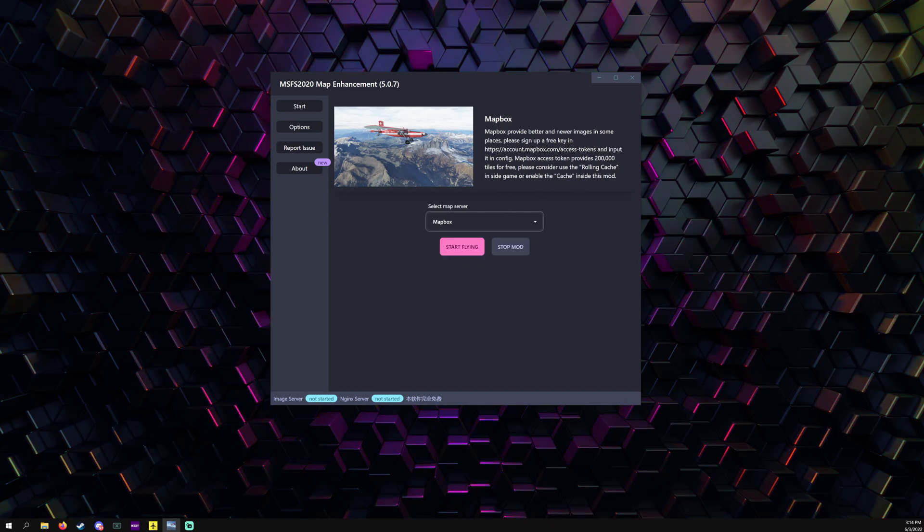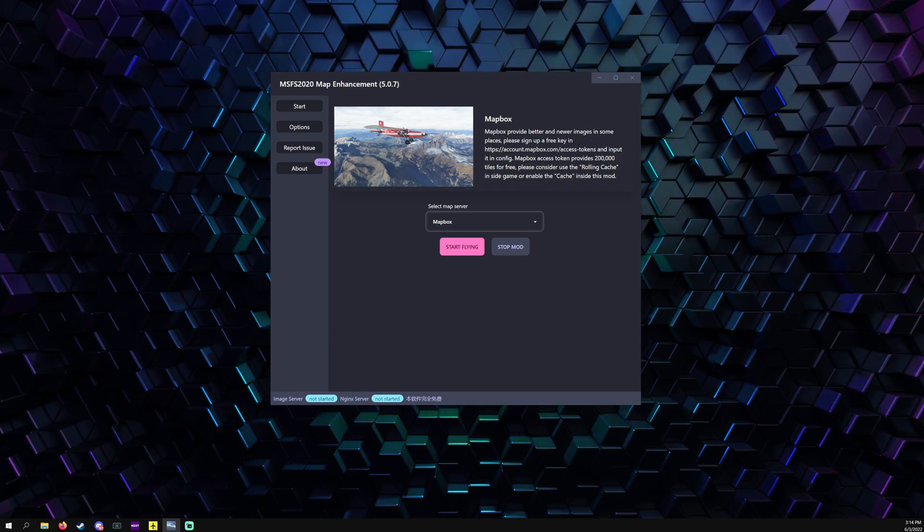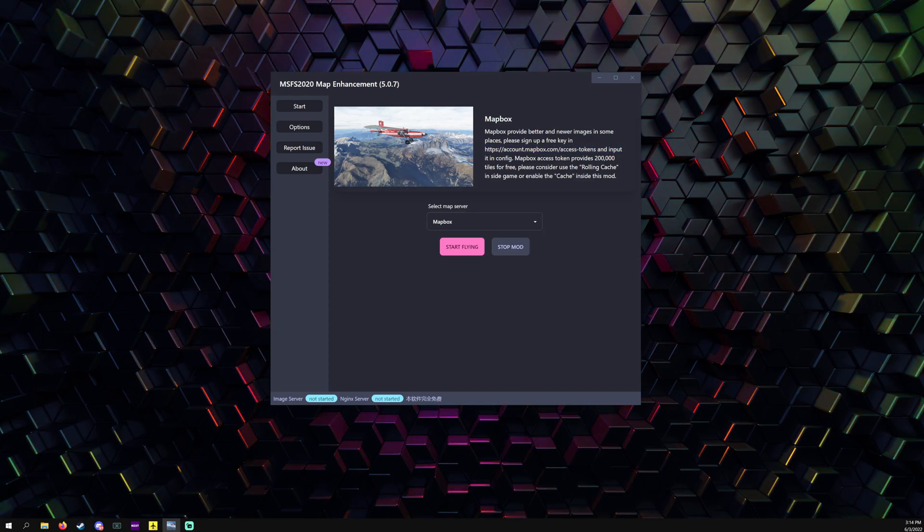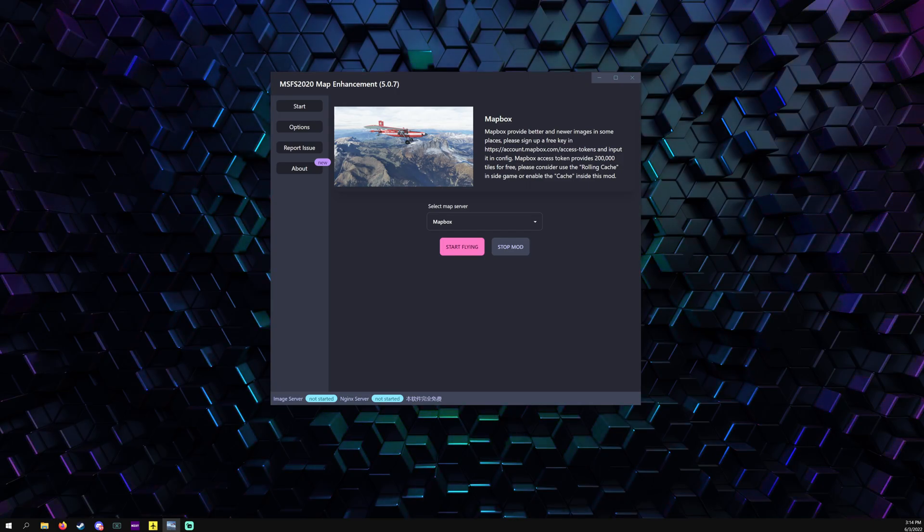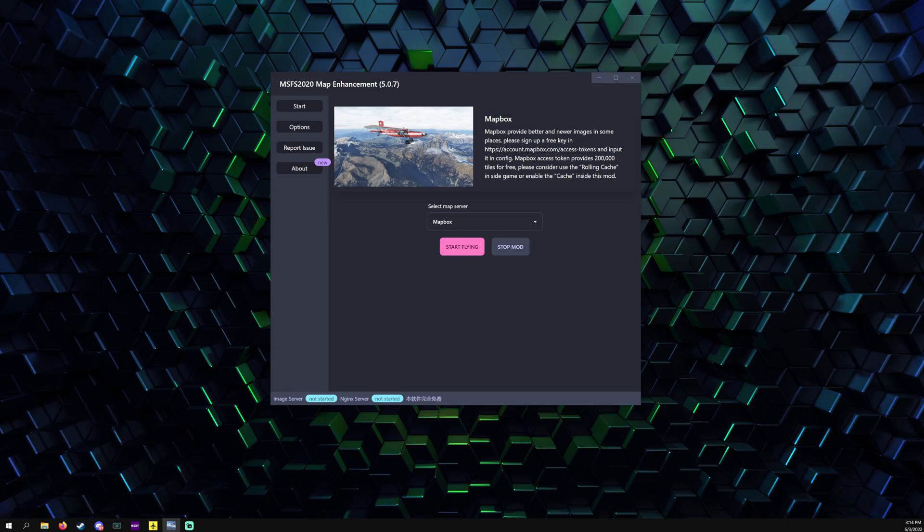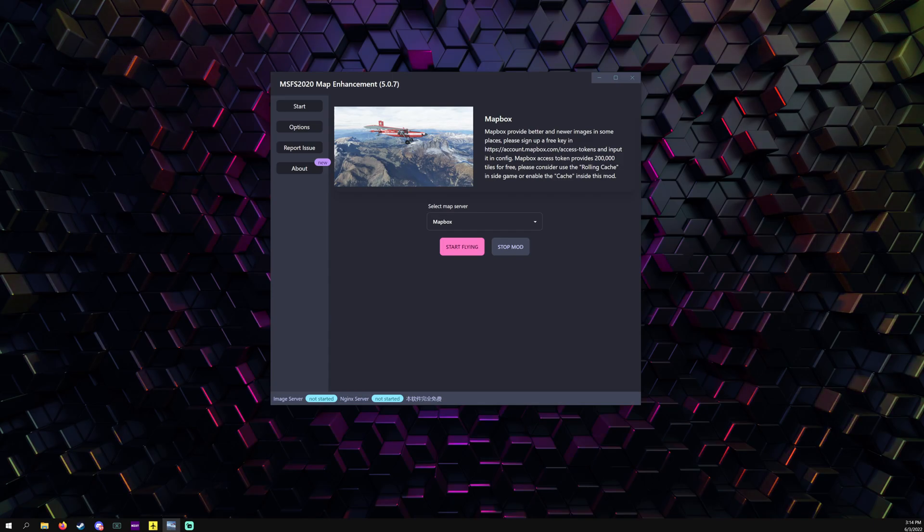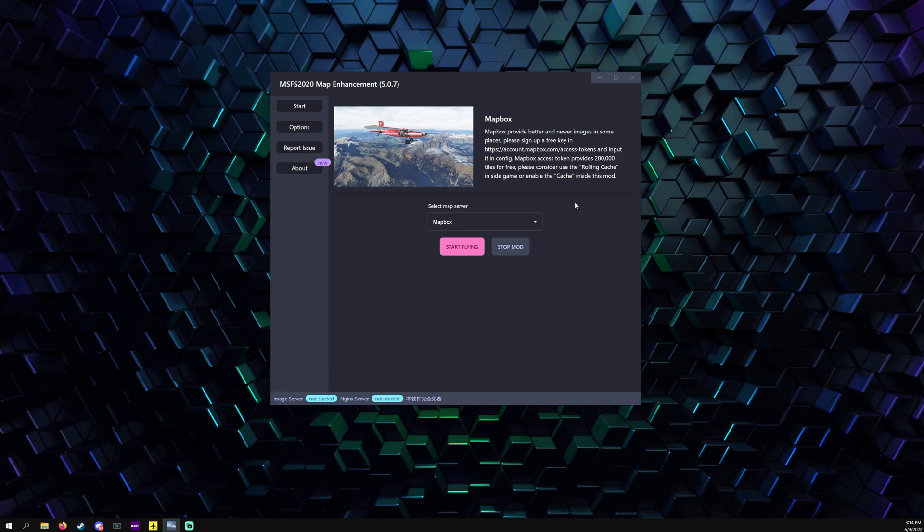Then you have Mapbox. Mapbox provides better and newer images in some places. Please sign up for a key on this website and input it into the config Mapbox access token. It provides 200,000 tiles for free. Please consider using the rolling cache in game or enable the cache inside this mod.